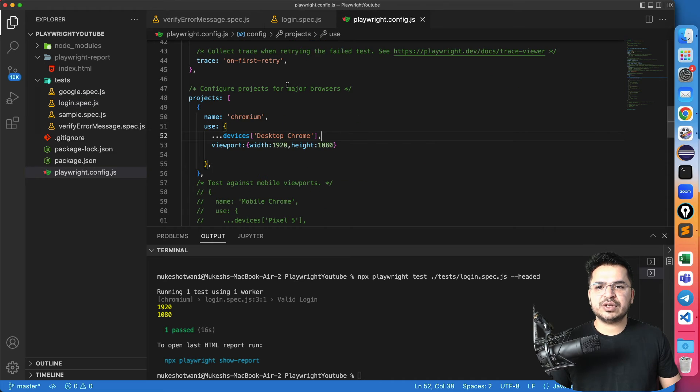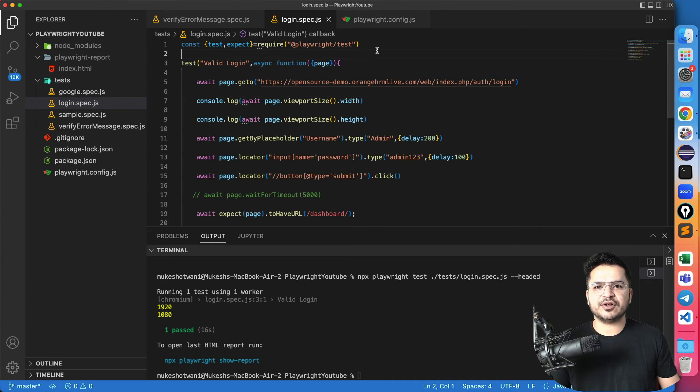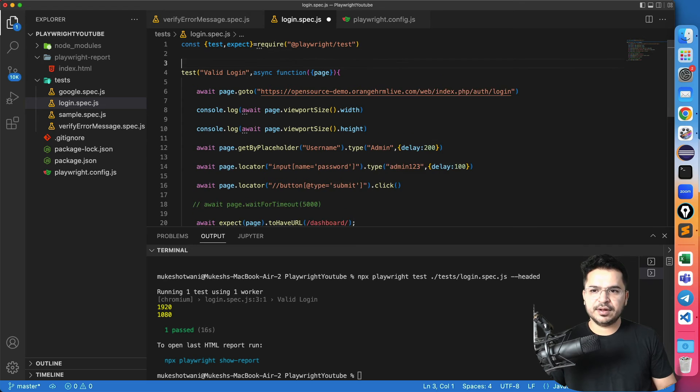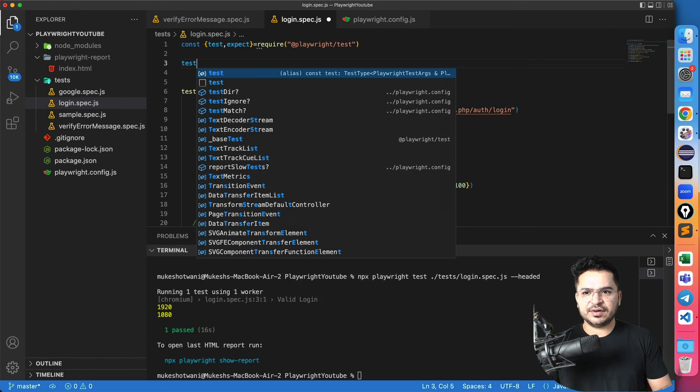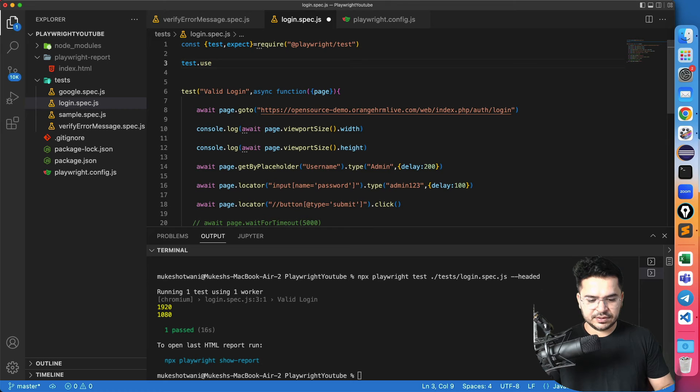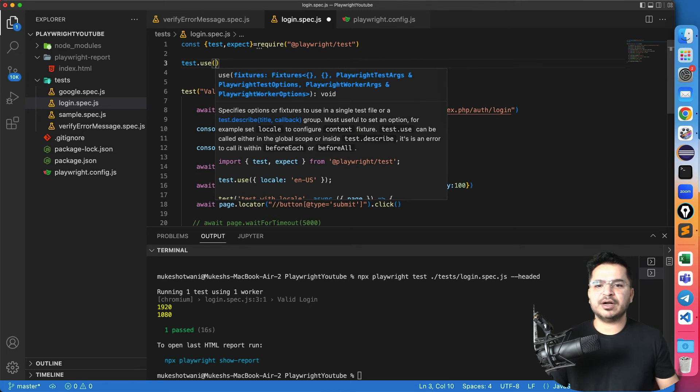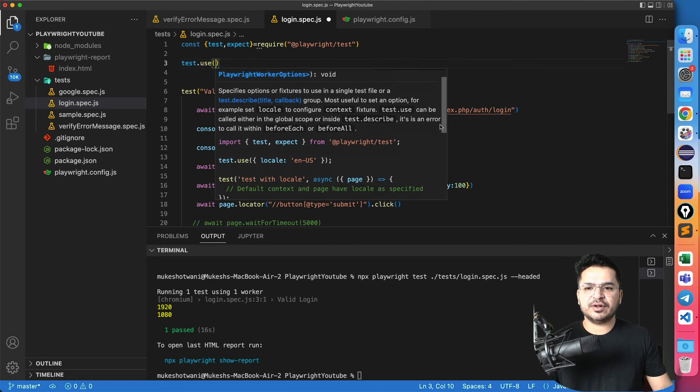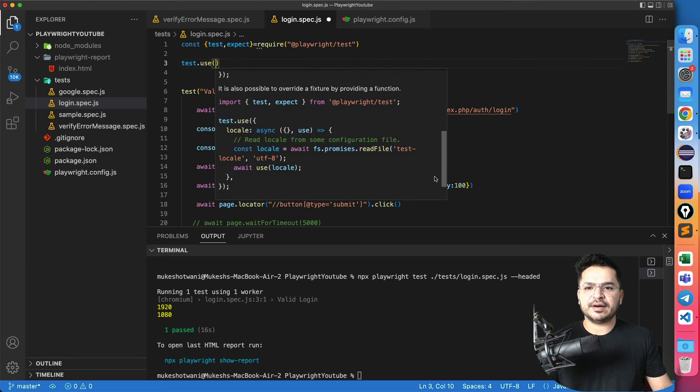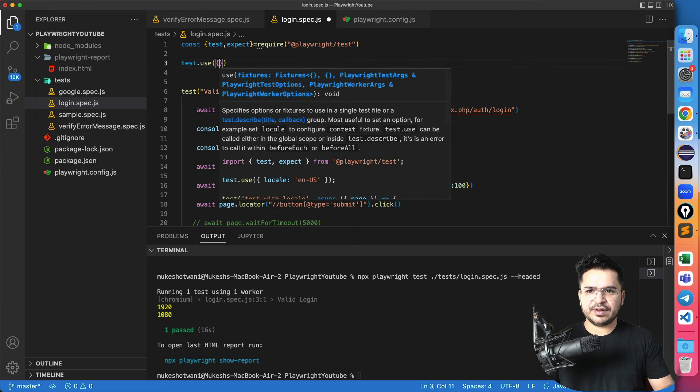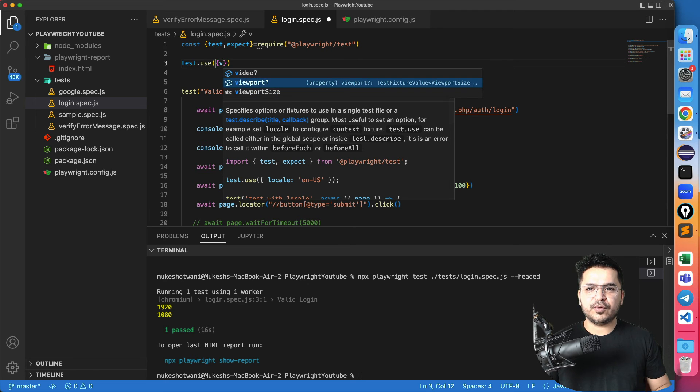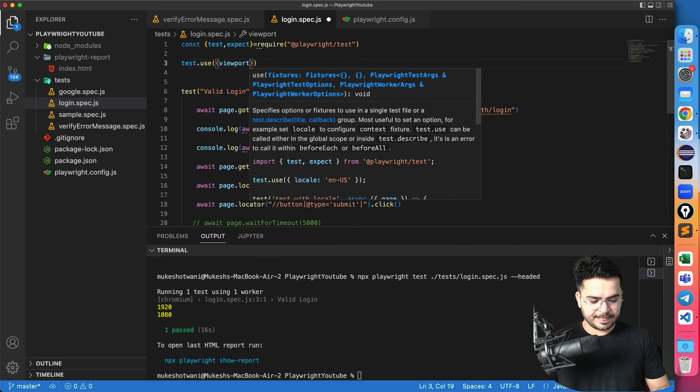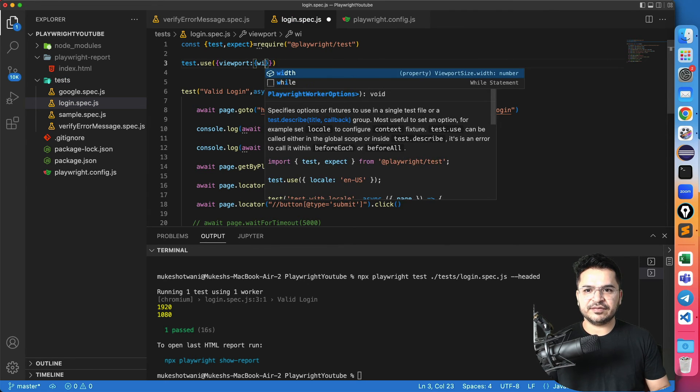So this is the first way which is for the complete configuration level or complete project level. But suppose now I want to change for this particular test or for this particular spec file. Now I can come here and say test dot use. And now again, you can see I can give multiple things. I can give the locale also. And I can give the time zone and many other things. As of now, we are interested in viewport.